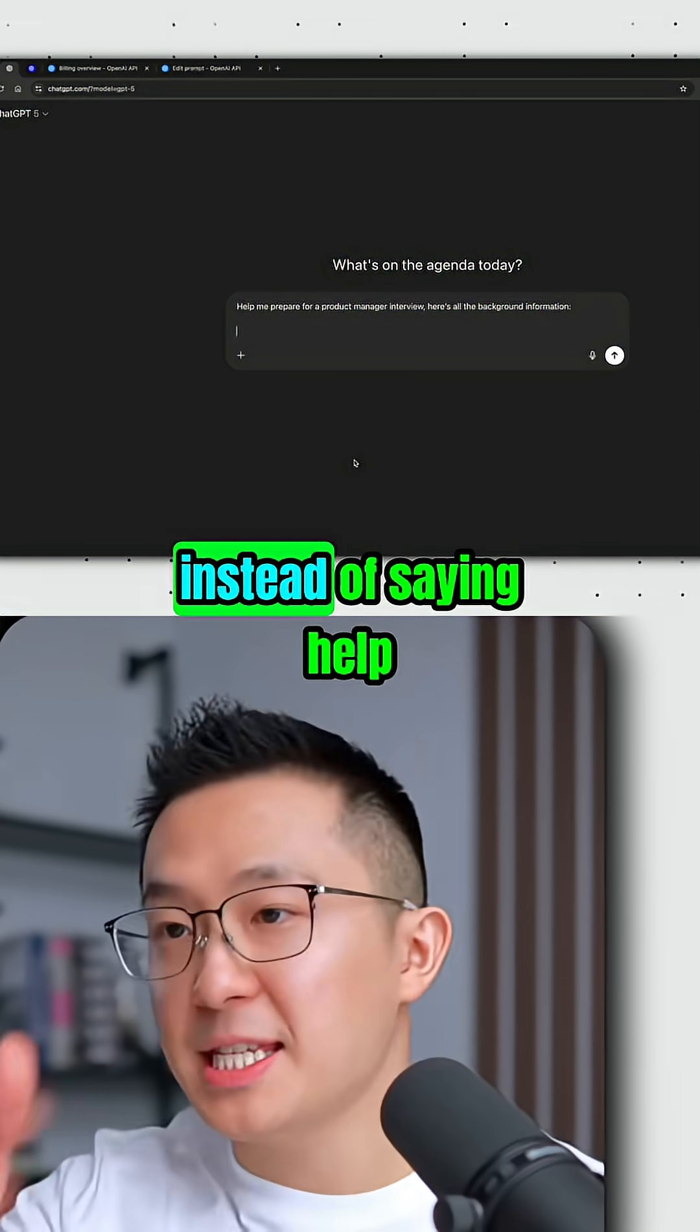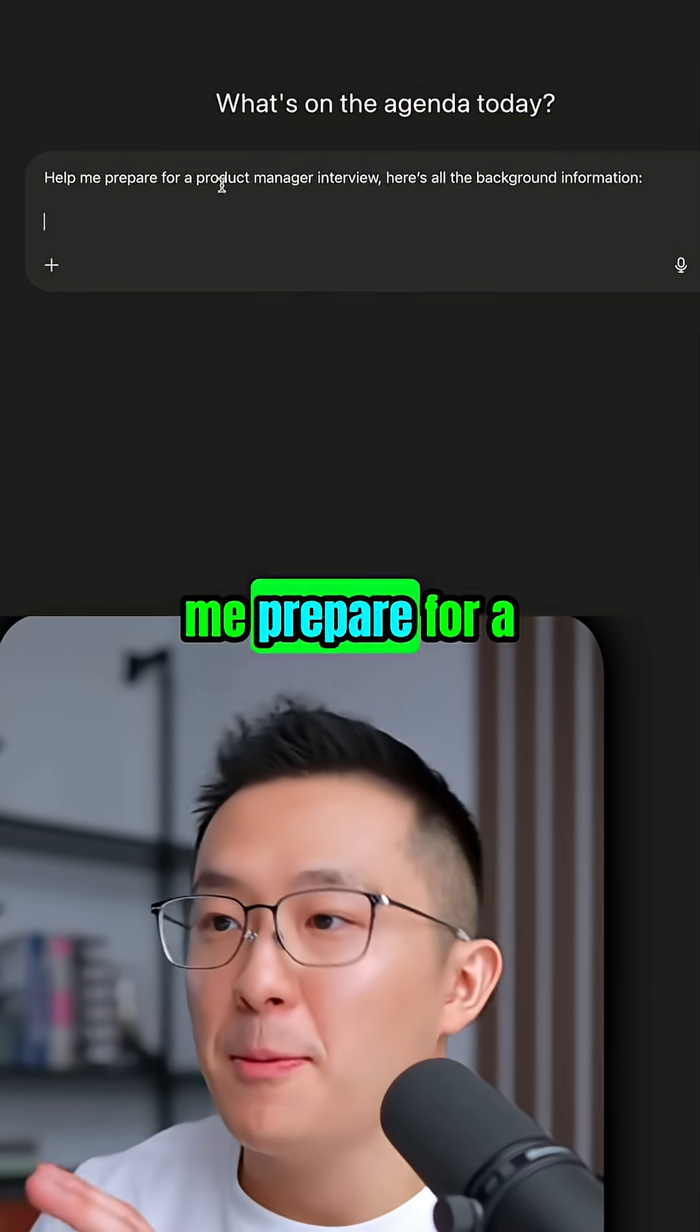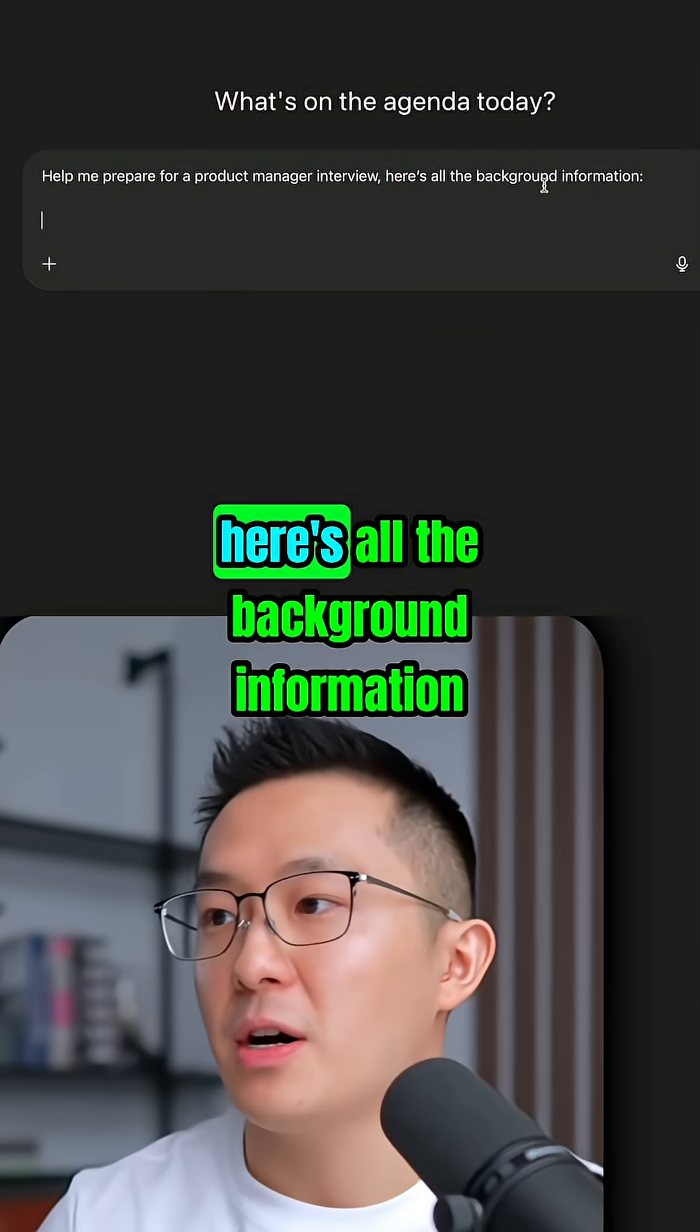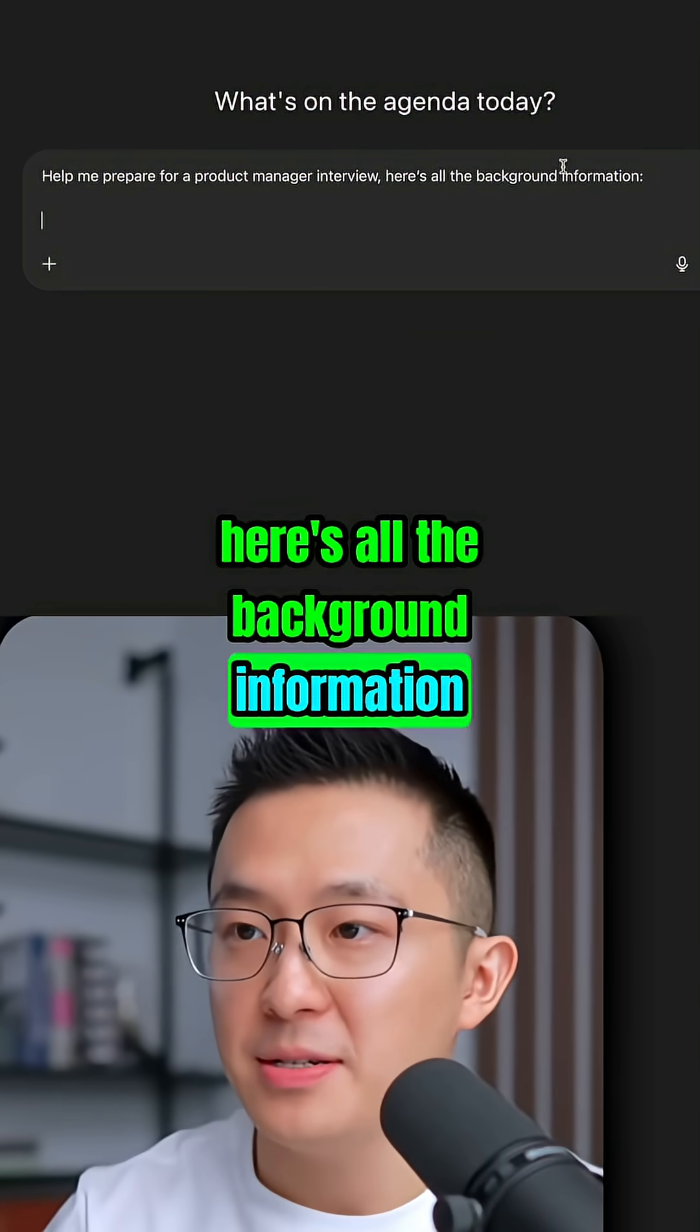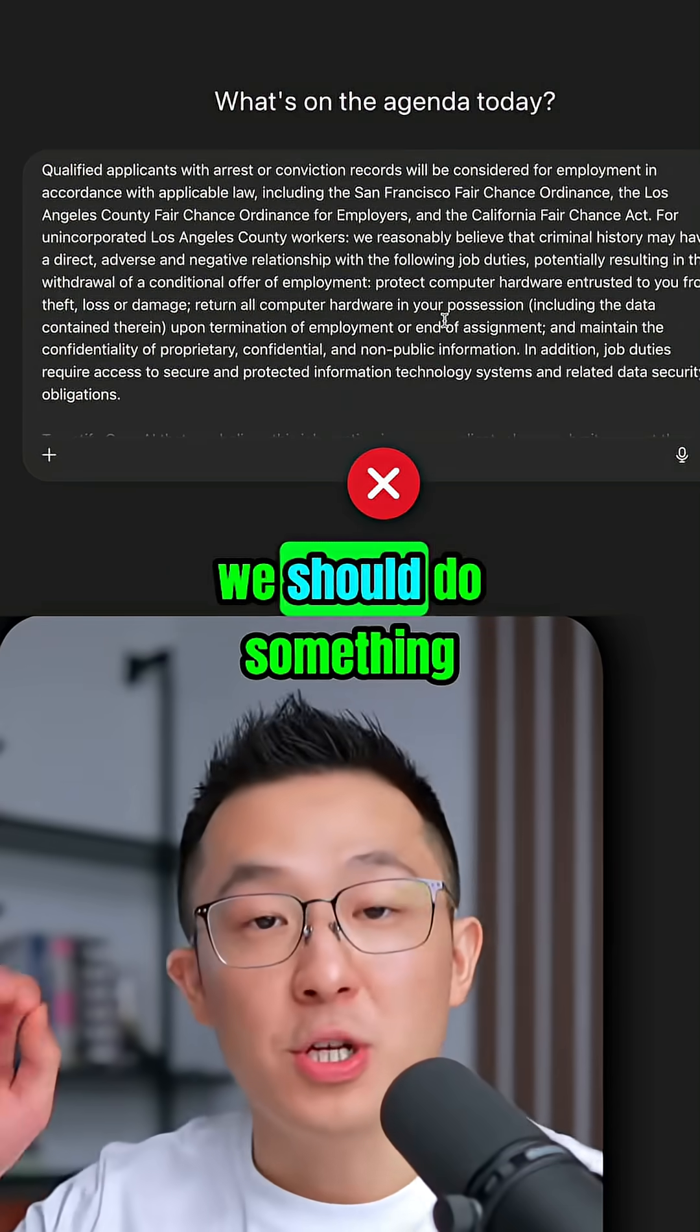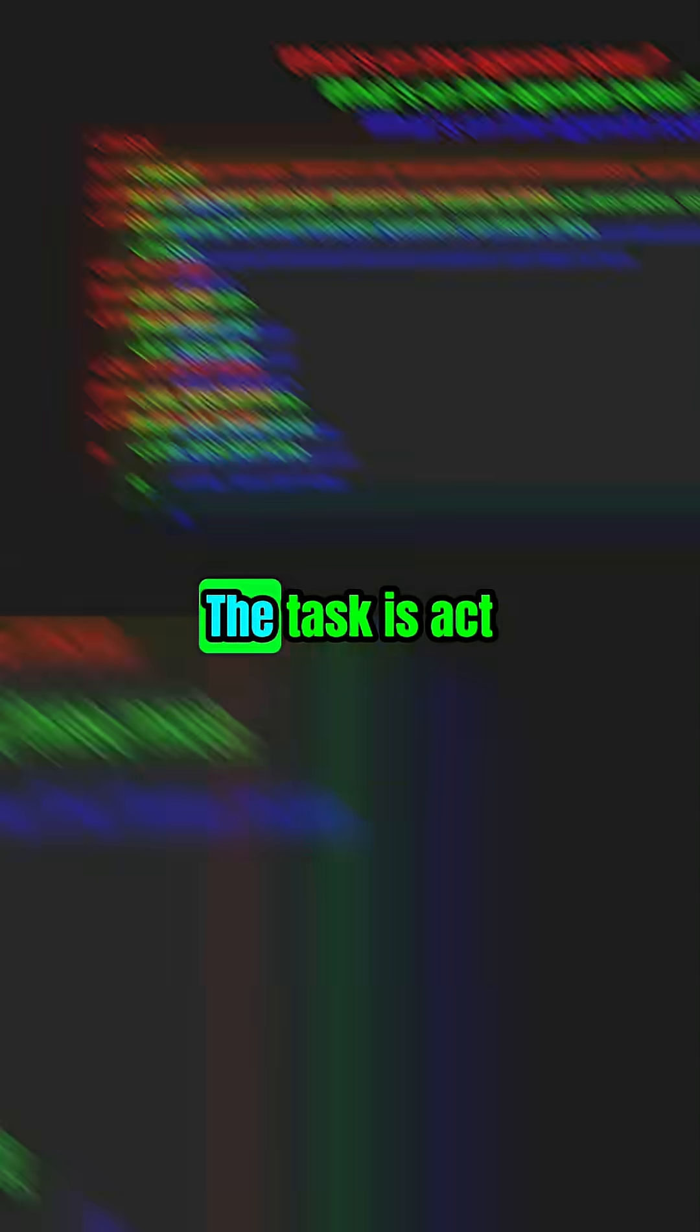For example, instead of saying 'help me prepare for a product manager interview, here's all the background information' and then dumping a wall of text, we should do something like this.